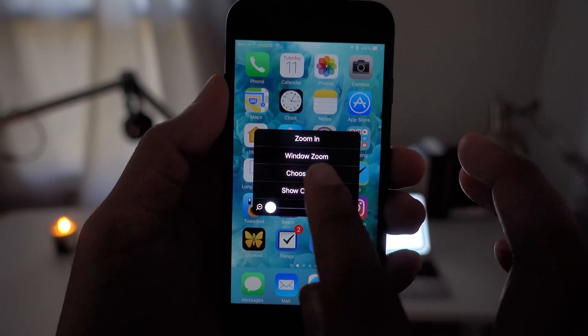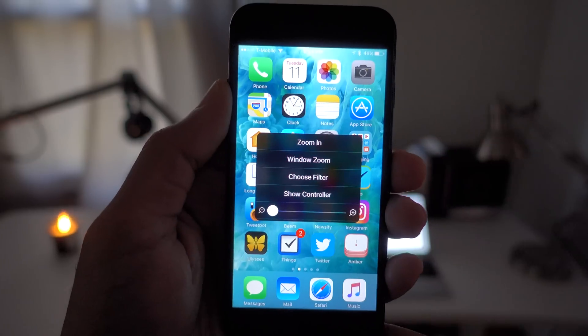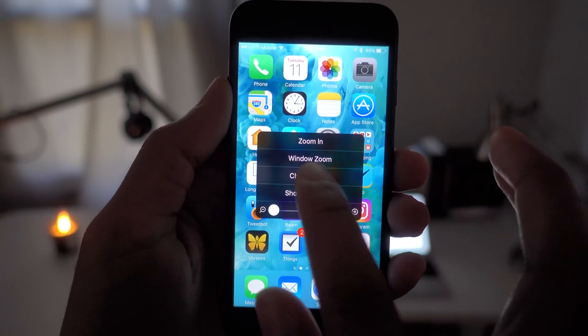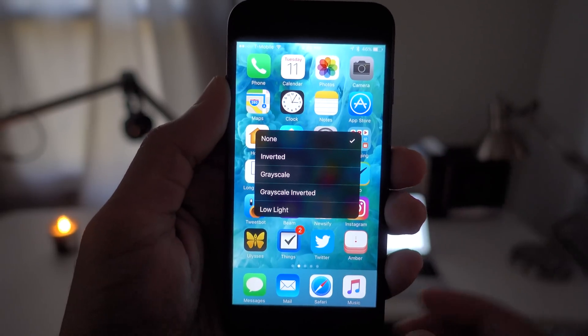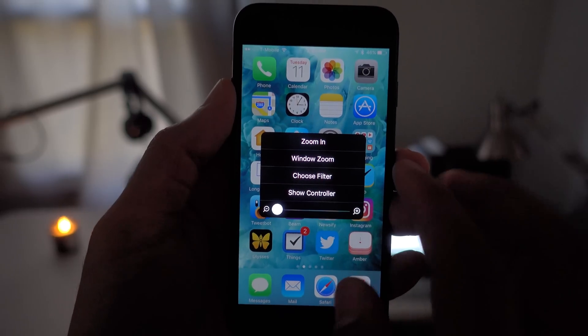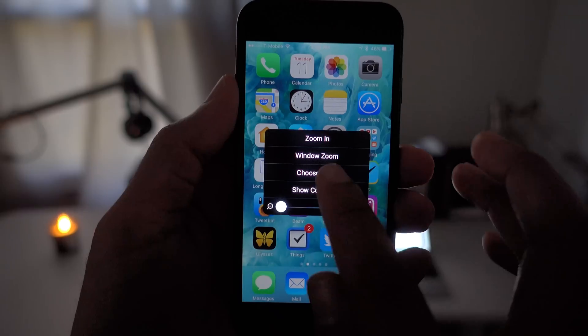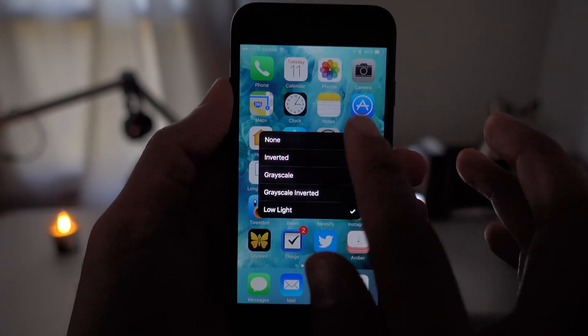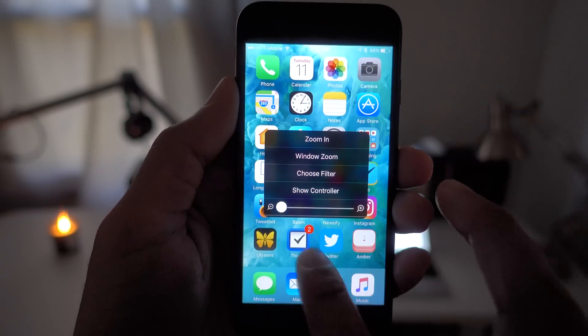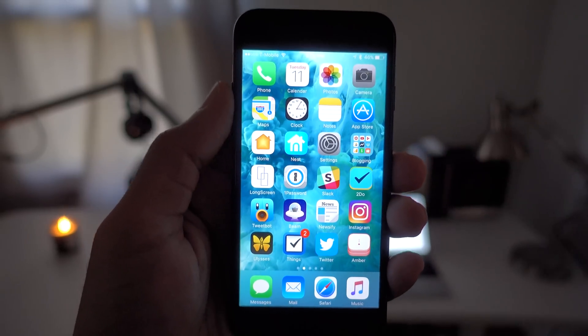Go back to Choose Filter and you can disable by tapping the None filter option. This triple tap with three finger gesture works from anywhere. You can be anywhere within iOS, triple tap, and invoke the low light filter from anywhere.